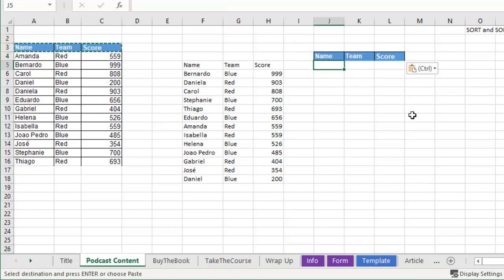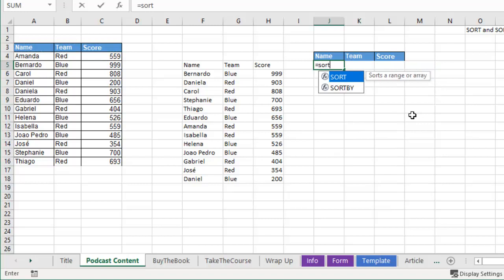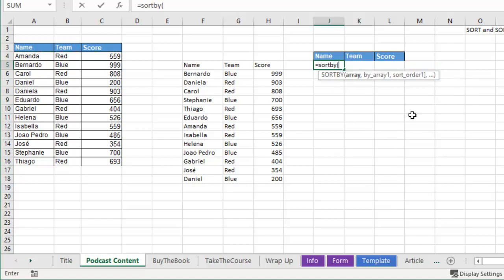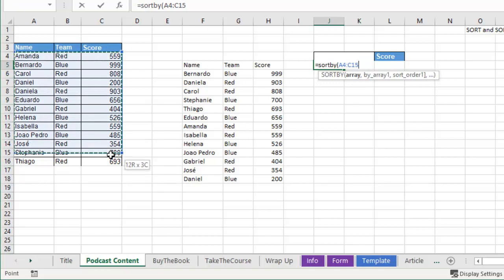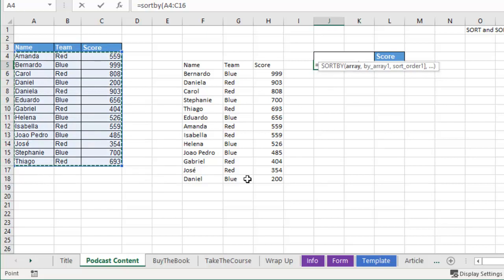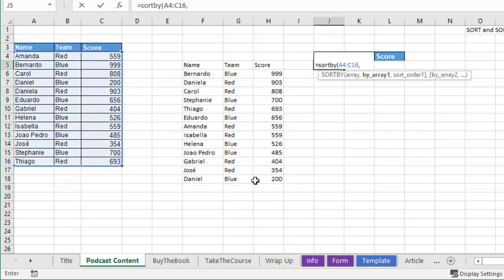In this next function it's called equal sort by, sort by, this is awesome. Here's our array, leave those headers out. Do I have to press F4? No, because this is a single formula in a single cell, there's no need to press F4.